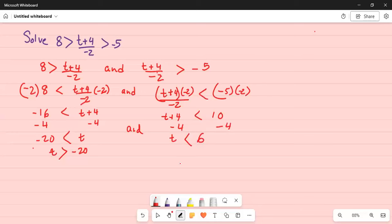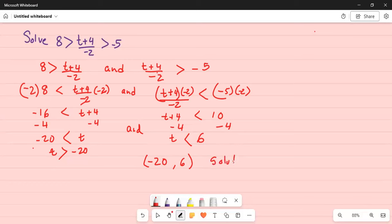So what is the final solution? Well, t is greater than minus 20 but less than 6, with open brackets on both sides. Why? Because there is no equality sign.